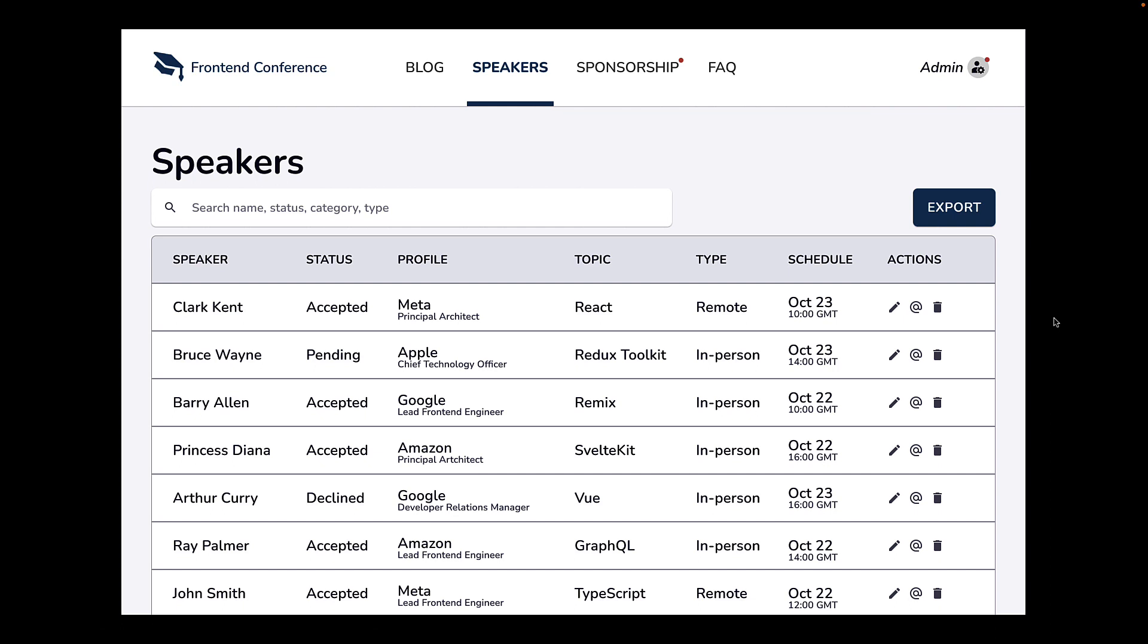You can see here in the second version of the table, we have merged first name and last name column into speaker. We have also merged company and designation into profile. The company name is what users are more familiar with and takes precedence within the column. We also have date and time merged into a schedule column with more emphasis on the date.